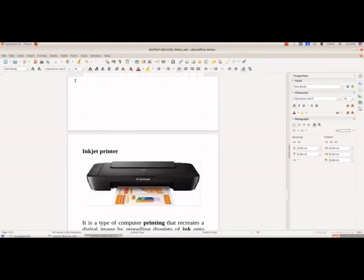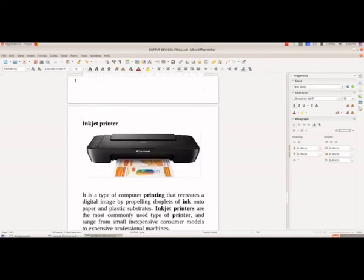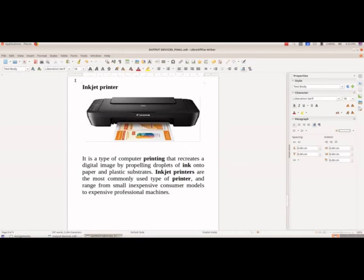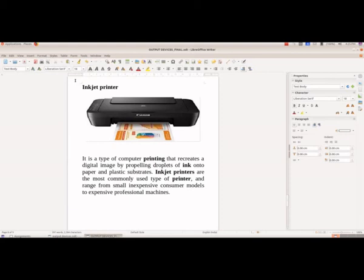Then we have the inkjet printer. If you want the color copy, you have to use the inkjet printer. Here we get the image by propelling droplets of ink onto the paper.